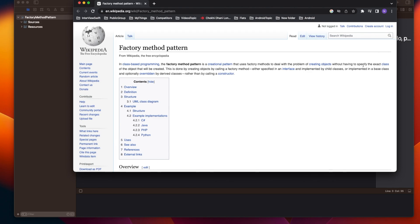This is done without having to actually specify the exact classes of the object that will be created. This is done by calling a factory method — we will have an interface or class, and we just tell that class 'create the object for me.' Now let's try to see this in programming terms.